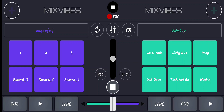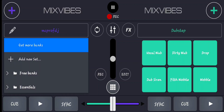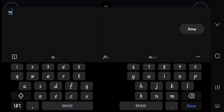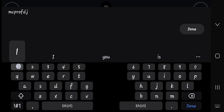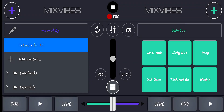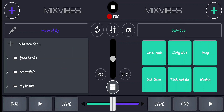Ladies and gentlemen, that is how simple it is to insert samplers into your Cross DJ. You can do this for all the pads using the same method. You can slow down the video and watch step by step. You can also add more pads — there is no limit. Add as many as you can, depending on how creative you want to be with your mix and your samplers. Thank you!